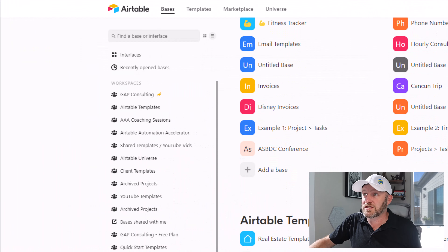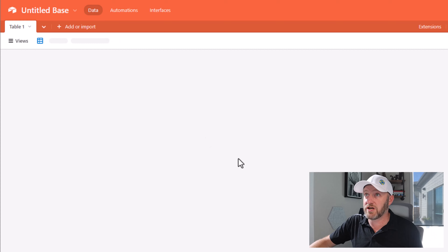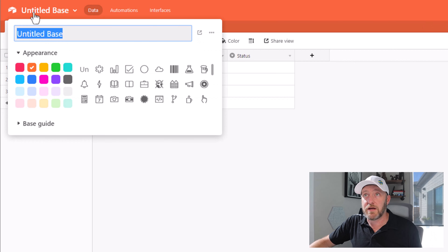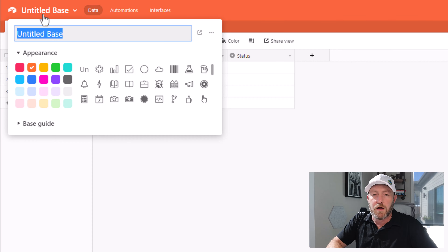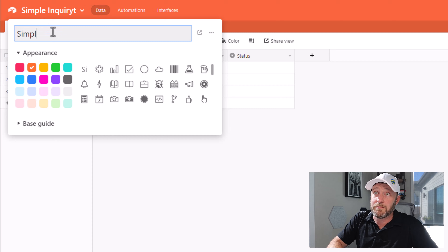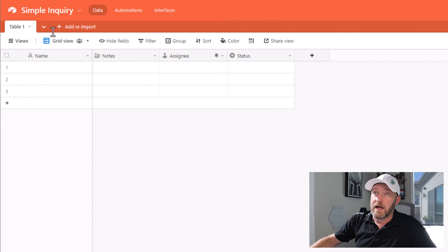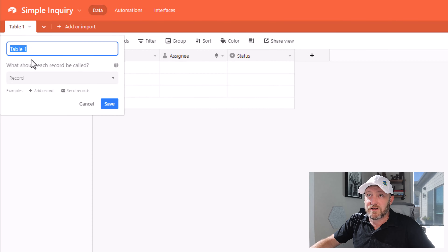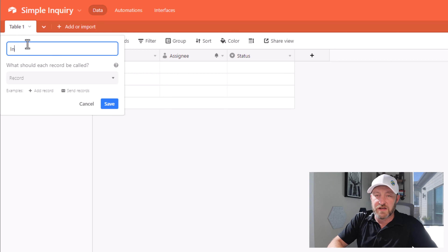First, we're just going to start by adding a new base — going to start from scratch here. First thing I'll do is click up here in the title of the base and name it. I'll call this 'Simple Inquiry.' And then I'm going to rename this table — double click on the table here — and I'm just going to call this 'Inquiries.'